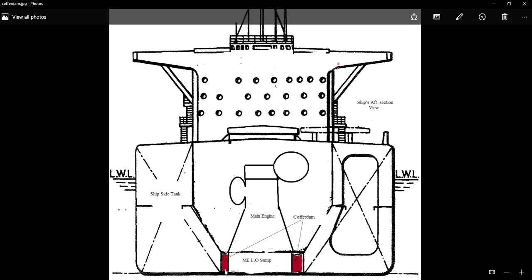These cofferdams are provided on both port side and starboard side. The intention of providing this cofferdam is to isolate or prevent mixing of fluid from these tanks, and to prevent it from getting into the main engine lube oil tank. If there is a leakage in the bulkhead of this tank, the fluid will get into this cofferdam. And even if there is a leakage in the bulkhead of the main engine lube oil tank, it will also get into this cofferdam.